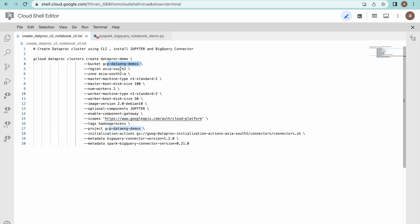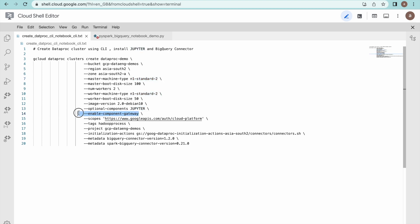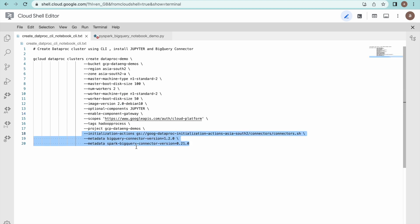We are creating this cluster in a specific region and zone. This is the master node type — n1-standard-2 — and the disk size. Number of workers is two. This is the optional component, and you also need to select the option to enable the component gateway, because all these tools are available through the web interface. In order to access Jupyter Notebook, 'enable component gateway' must be enabled.